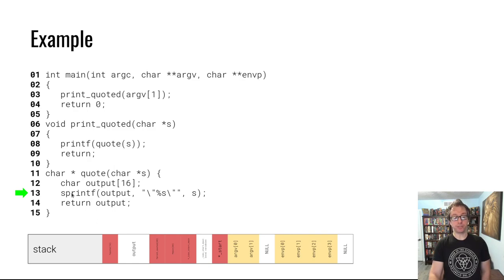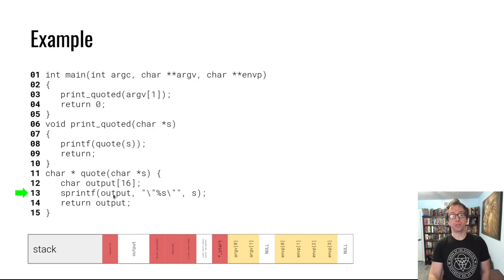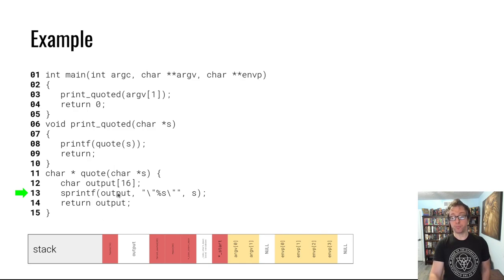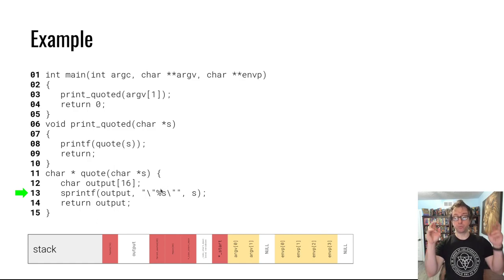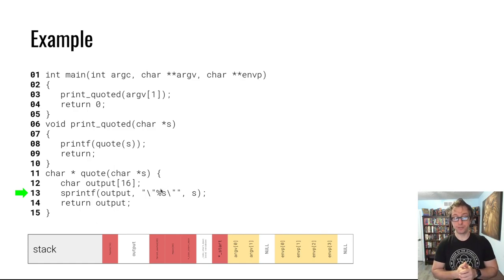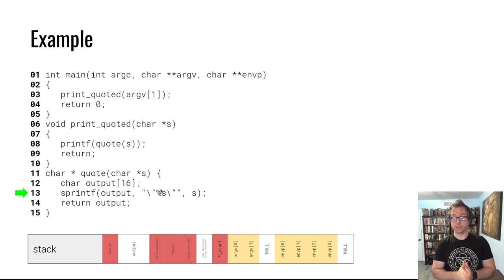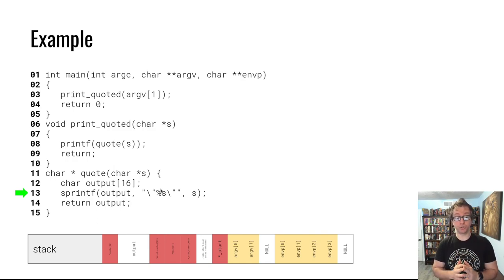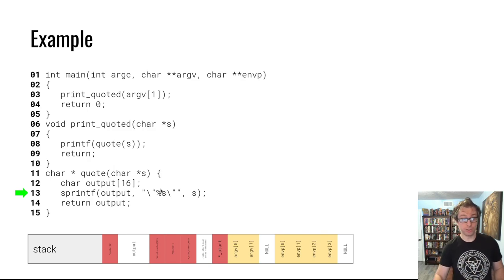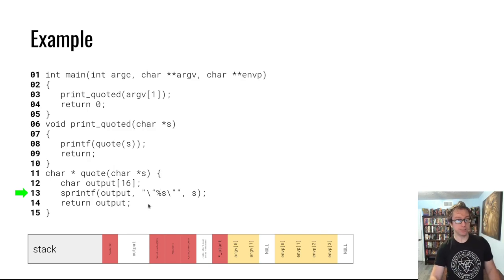We have this quote function that has an output buffer and uses sprintf to fill the output buffer with a version of the string surrounded by quotes. This program has a number of bugs in it, and we're going to talk about the stack overflow present in this program.